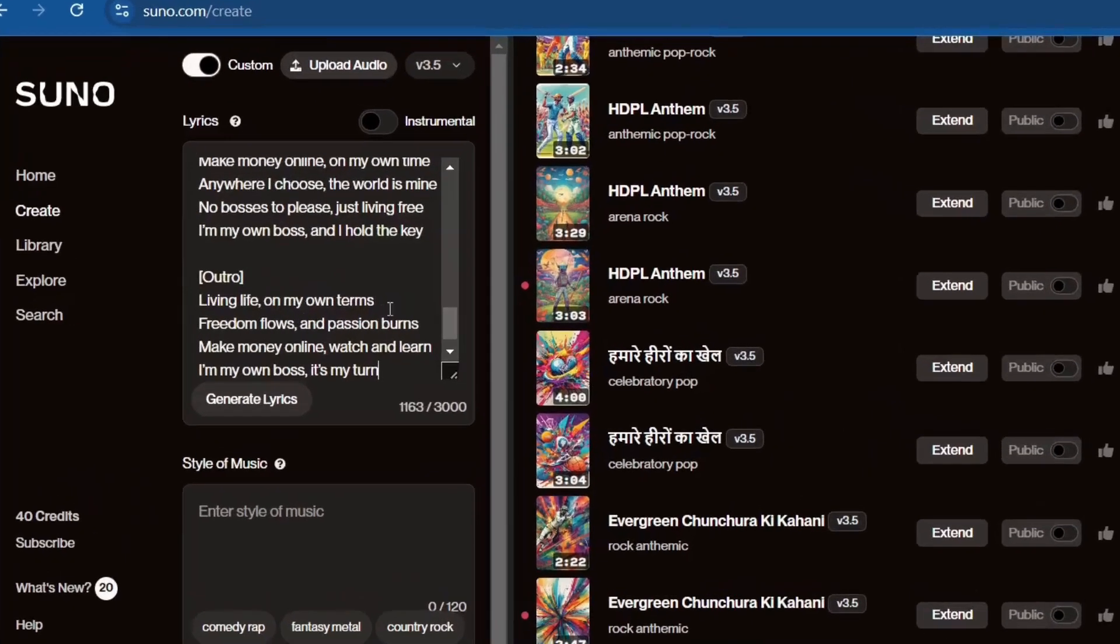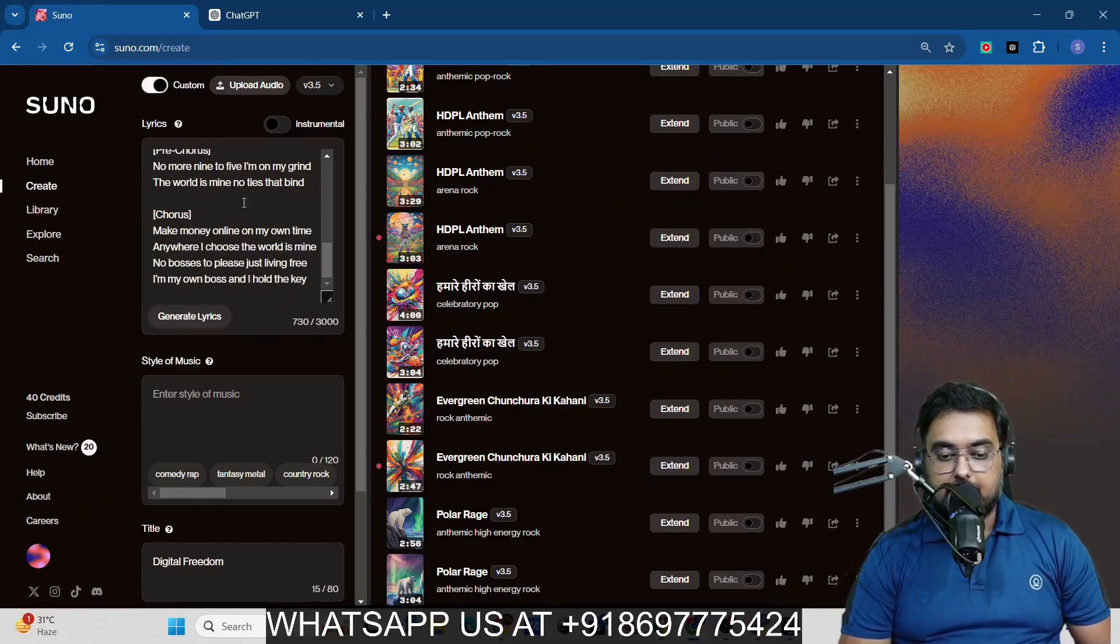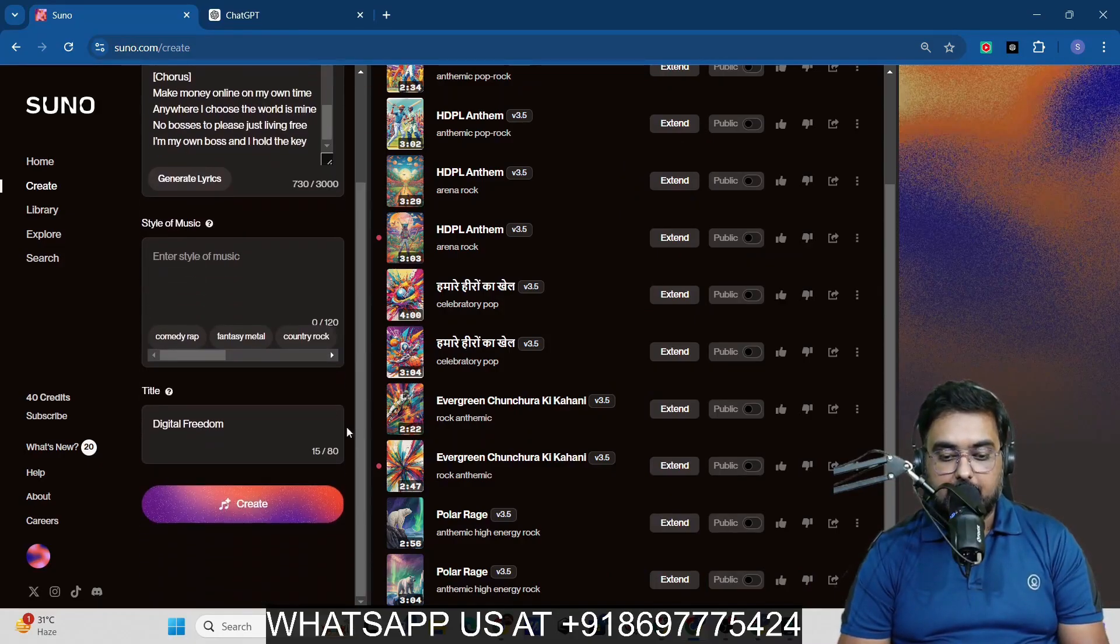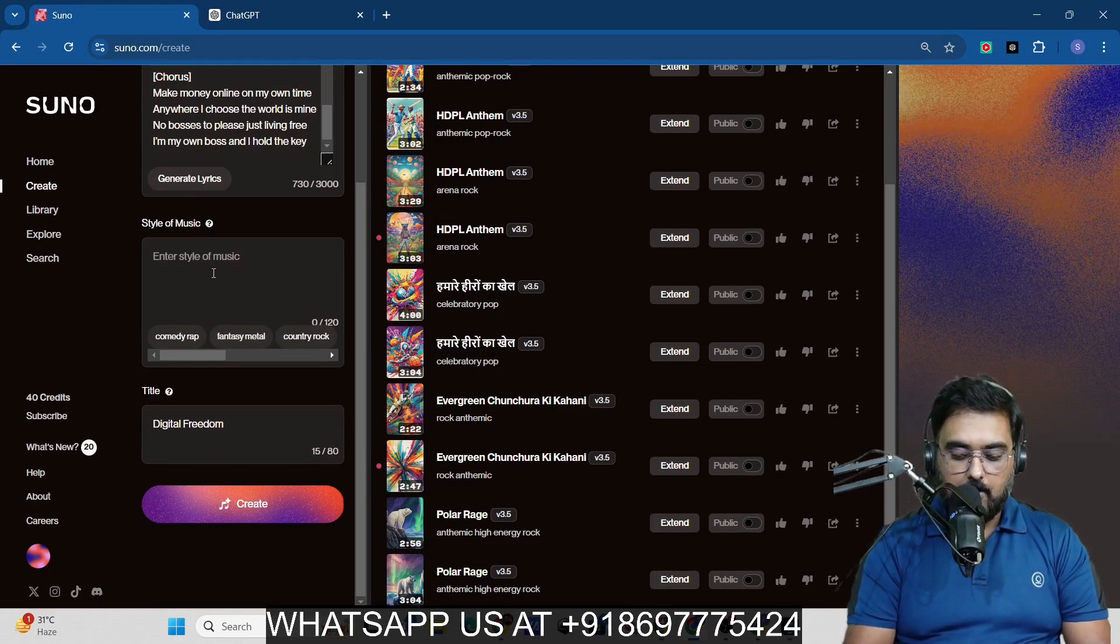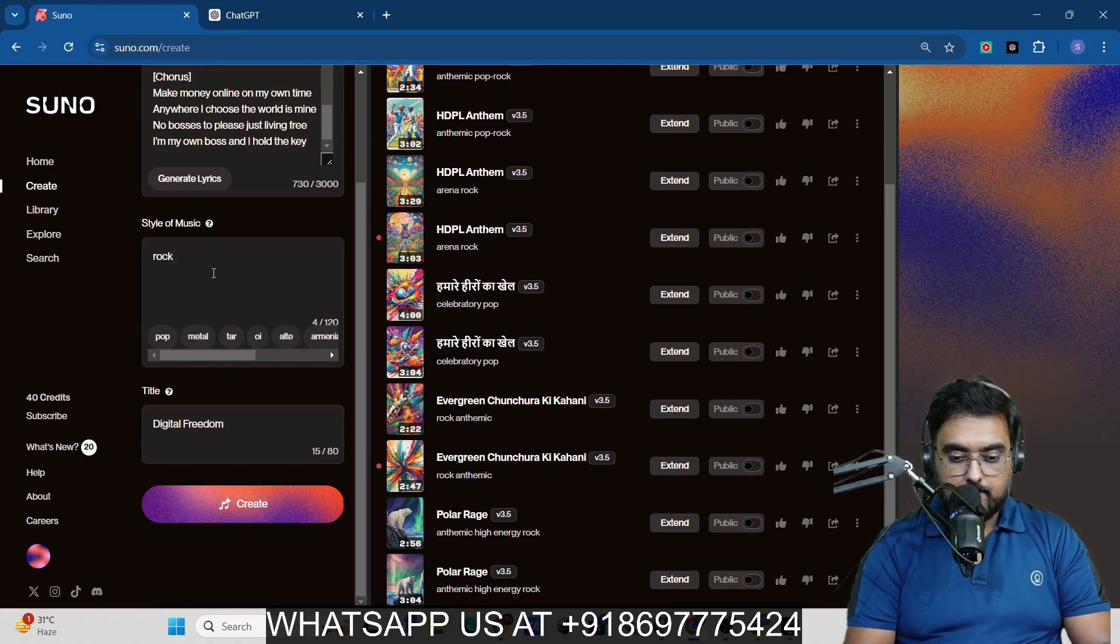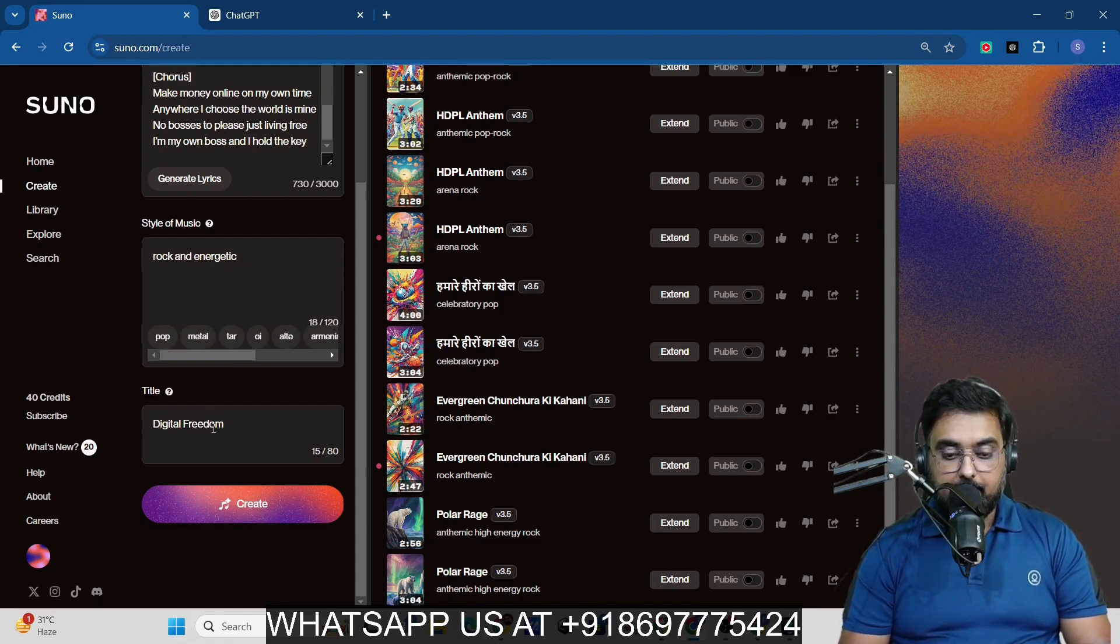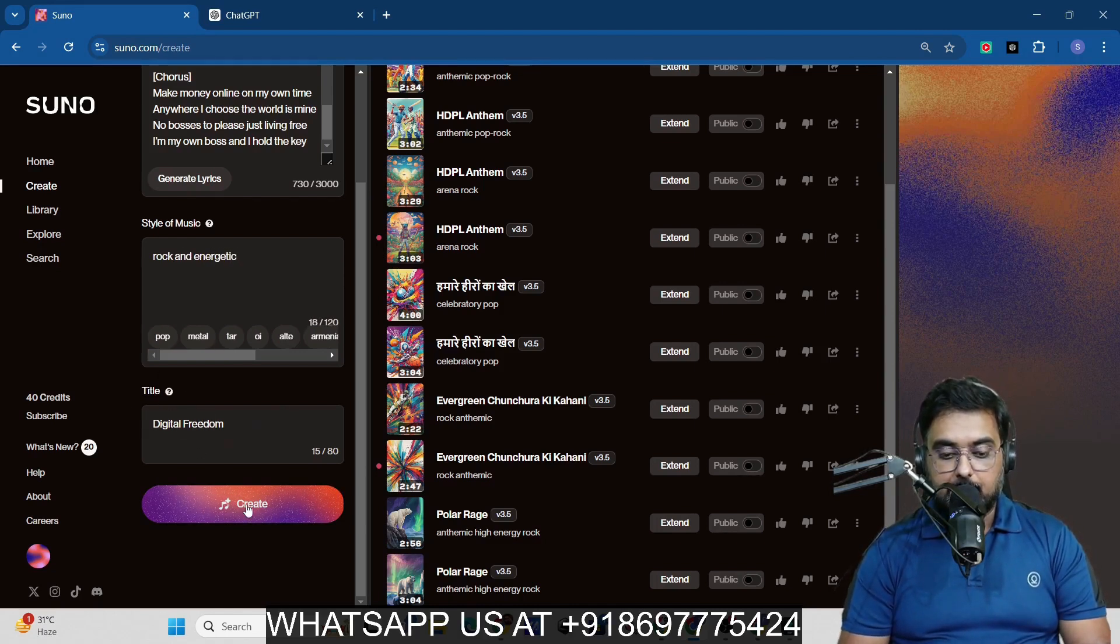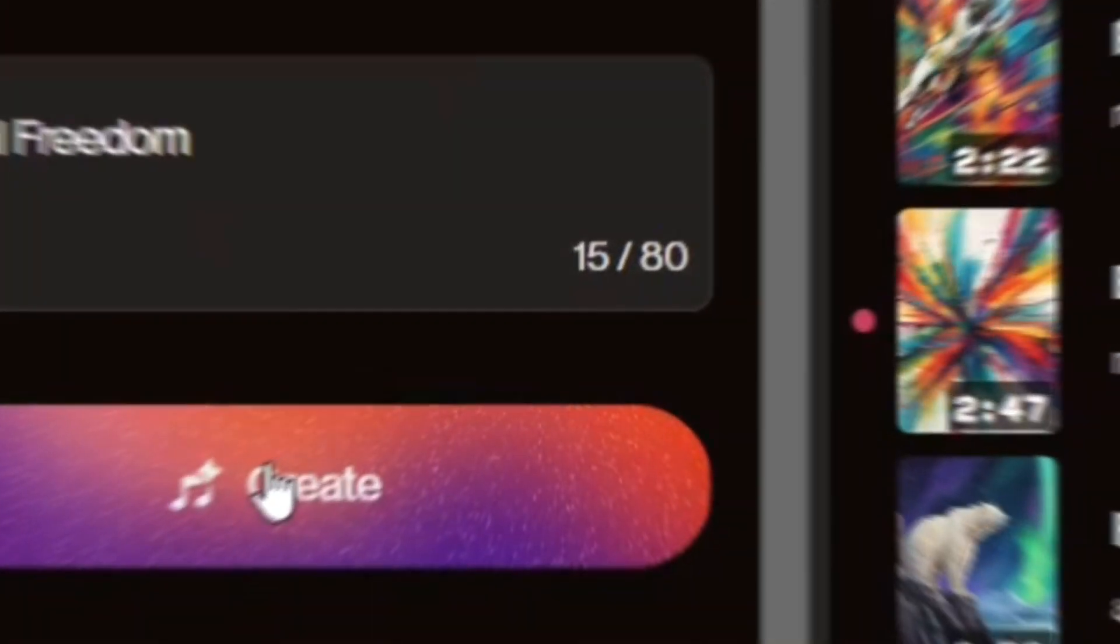Now we have done that. Then we can click on generate lyrics. As you can see, the lyrics have been generated. Now what we can do is enter a style of music. Let's go for maybe rock and energetic. Then we can give it a title. You can see the title is coming up over here. Once this is done, we'll click on create.